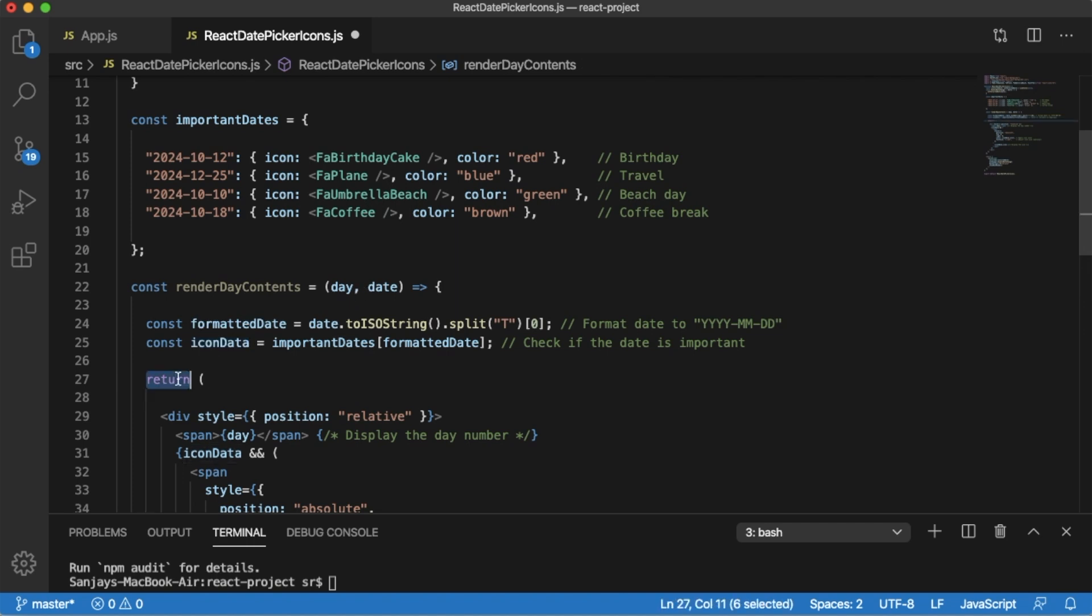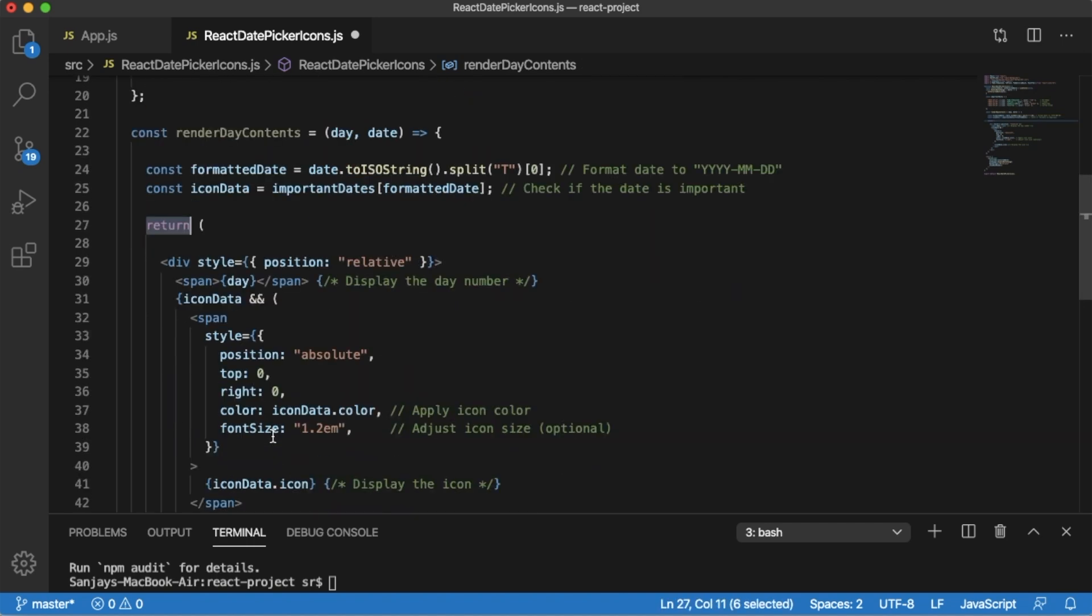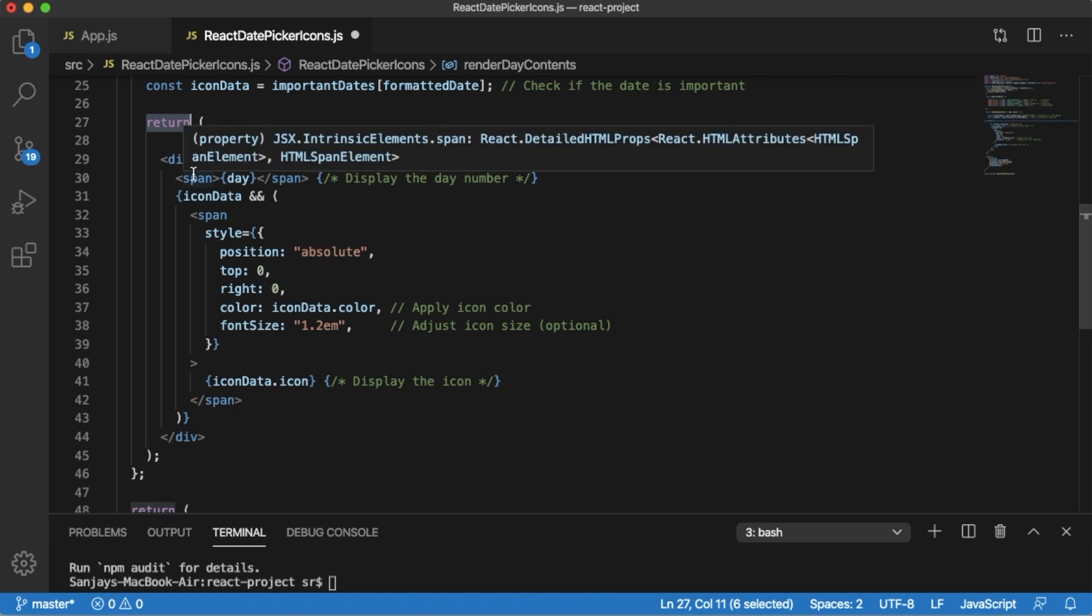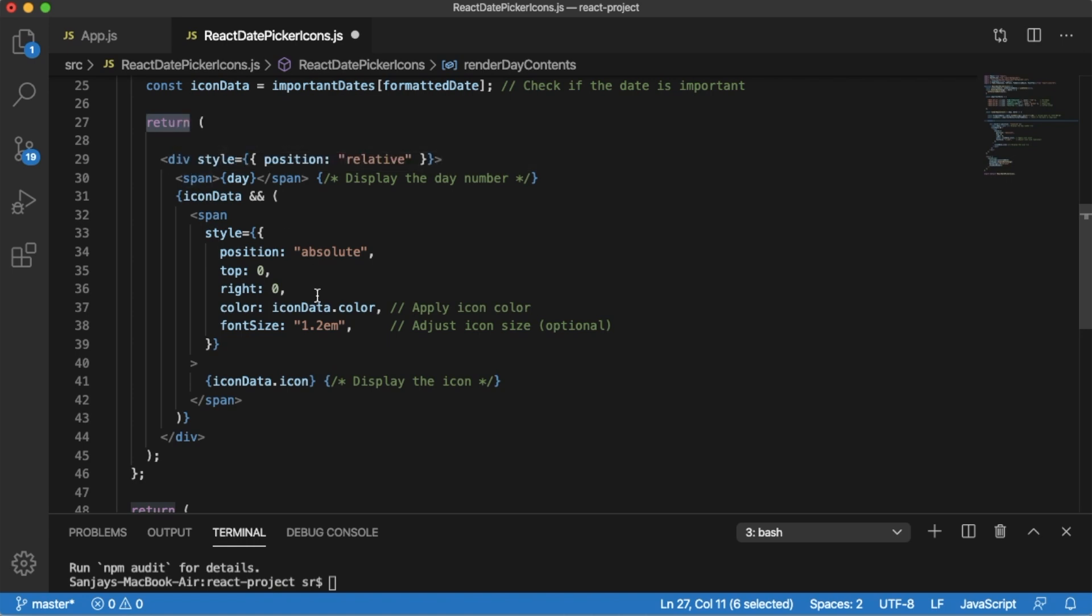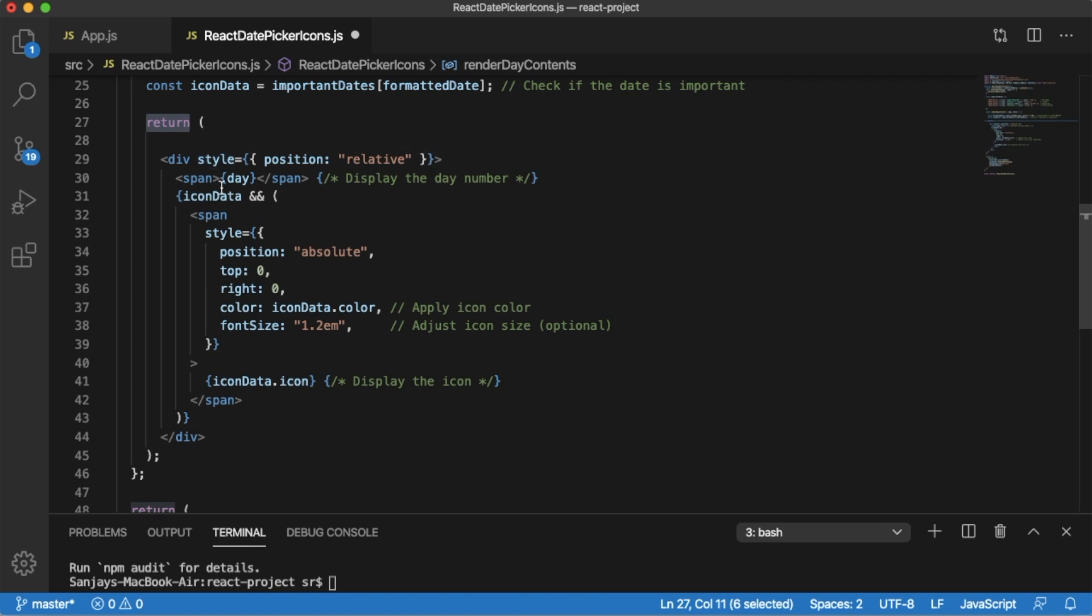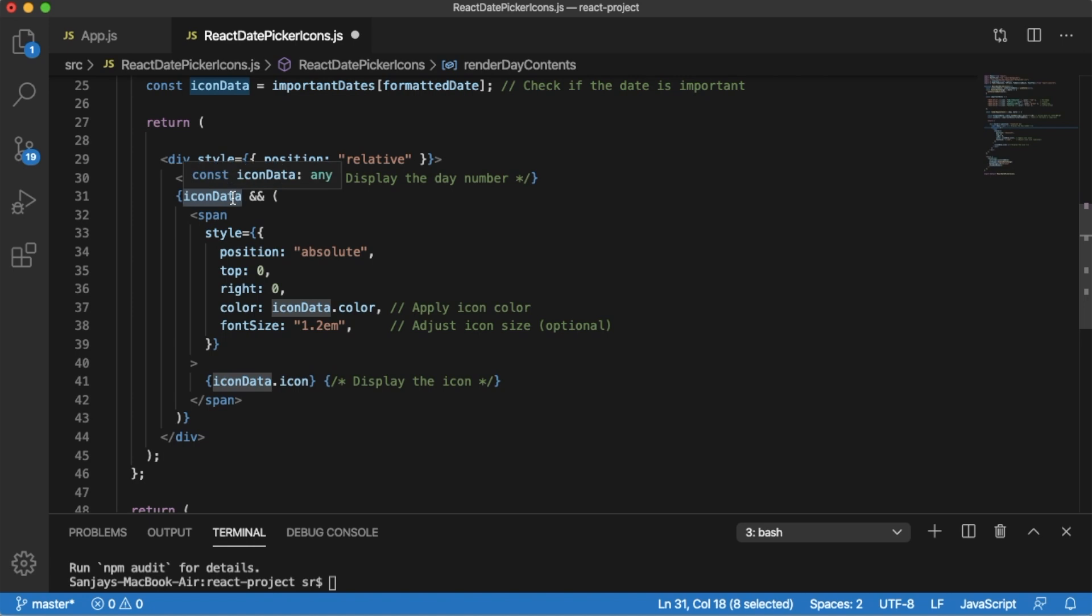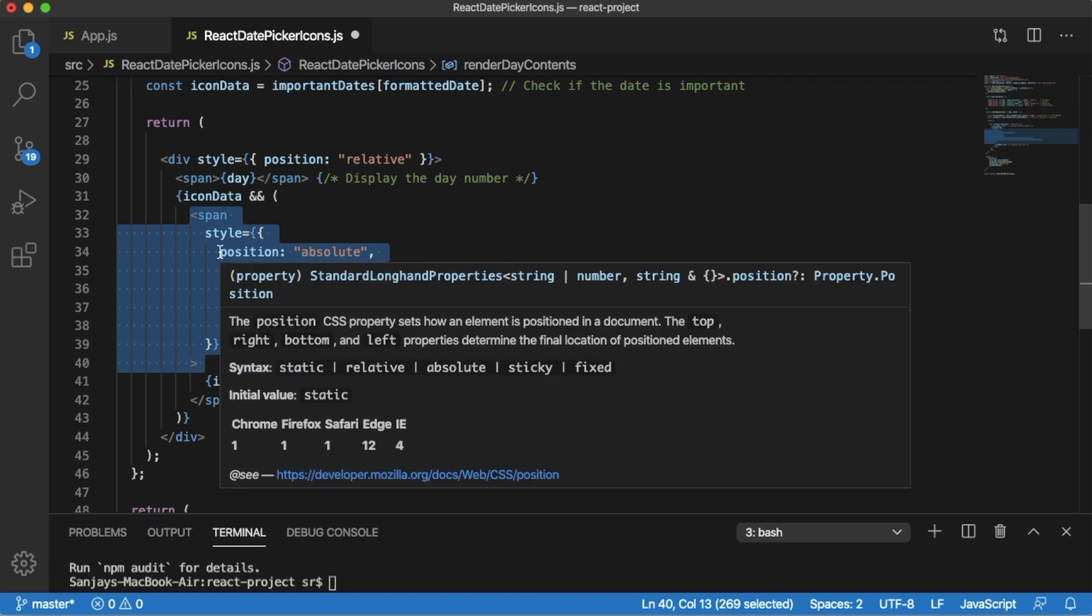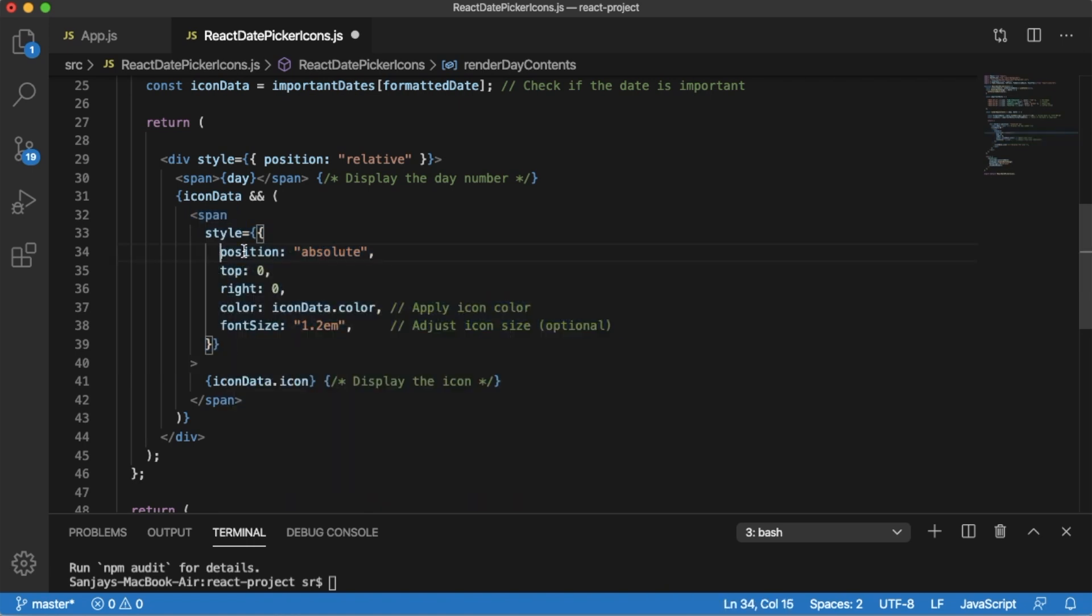Then we have a return statement within which we have added some JSX element which is going to help us for displaying the icons with its colors. Here we have written a condition for iconData. We are checking whether iconData exists or not - that is, we have an important date or not. If that exists in our defined list, then the corresponding icon will be displayed using this span tag. We have defined some properties.